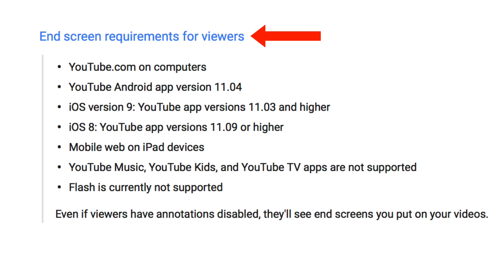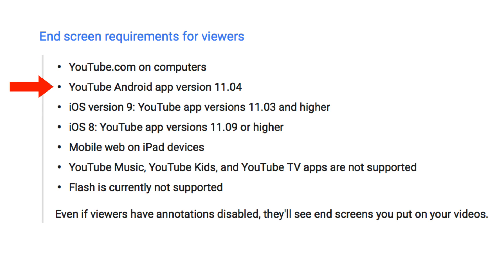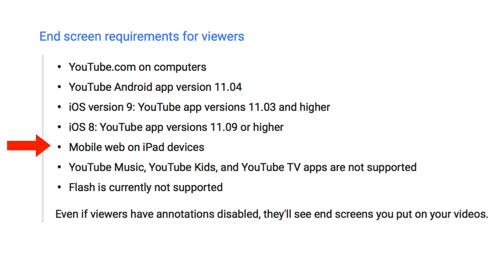Here are all the requirements for viewing end screen elements on different devices: YouTube.com on computers; YouTube Android app version 11.04; iOS version 9, YouTube app versions 11.03 and higher; iOS 8, YouTube app versions 11.09 or higher; and mobile web on iPad devices.